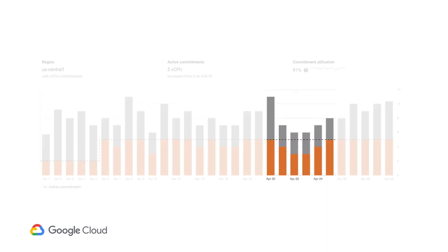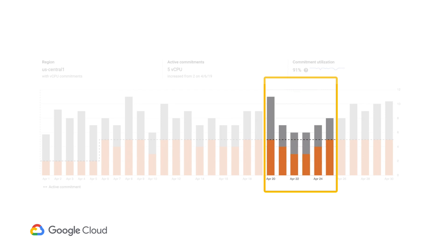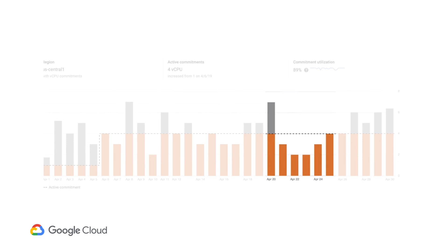This is the US Central 1 region, but the graph is still showing the same usage pattern. Remember that committed use discounts are specific to a project and a region, so let's use the filters to select a specific project. With this filter, we can see that fewer vCPUs were used for a few days in this project, which led to the commitment being underutilized.